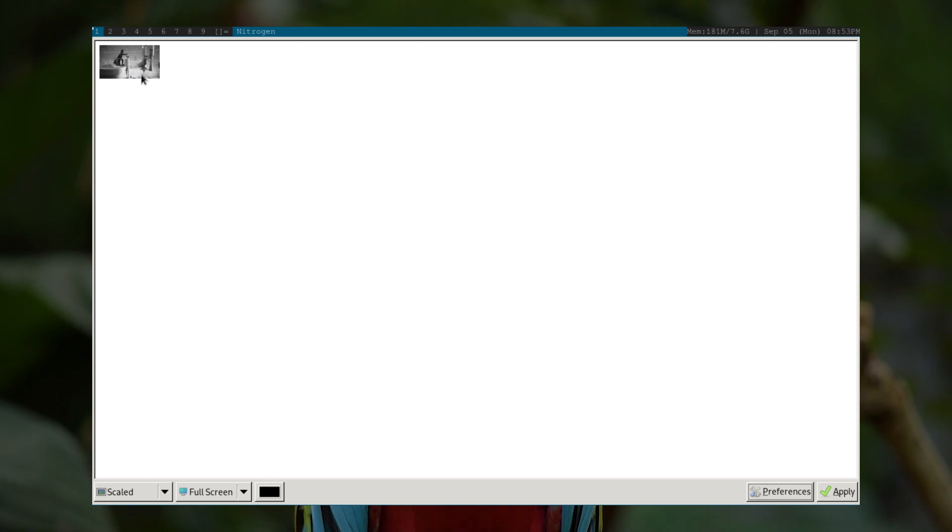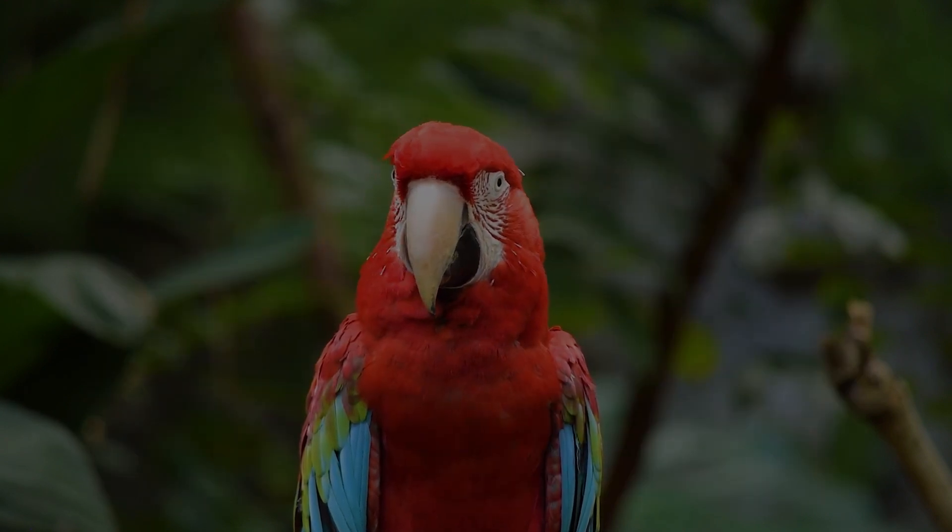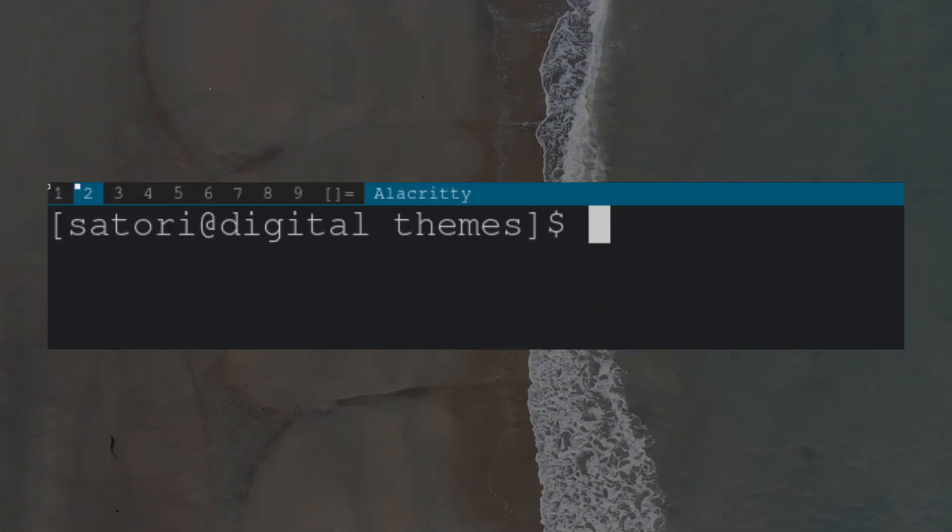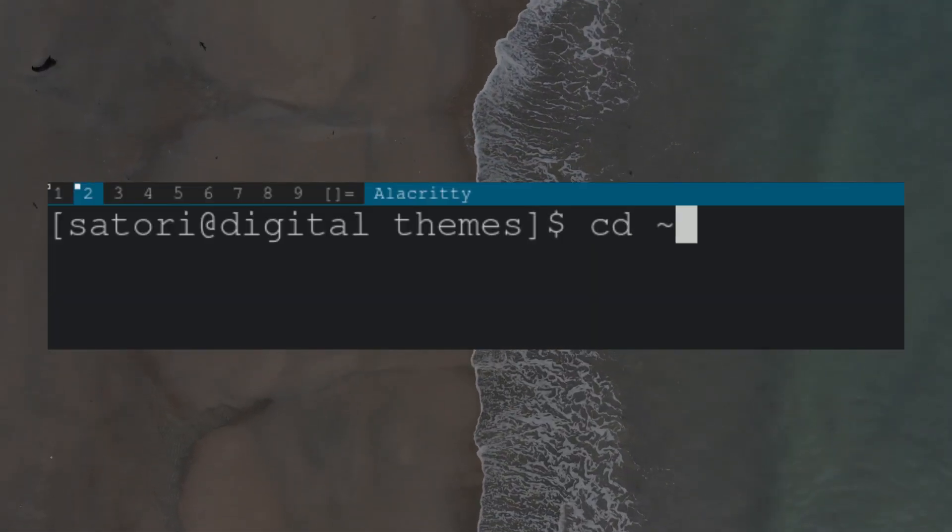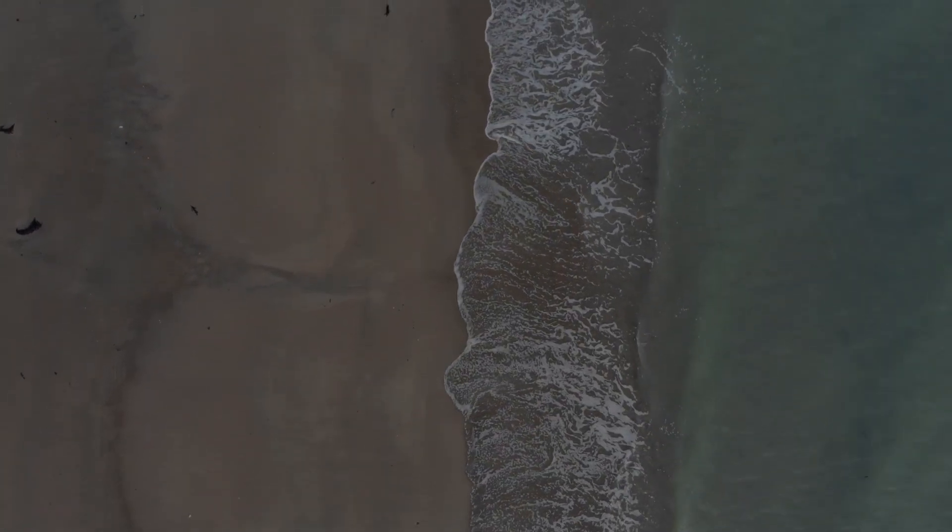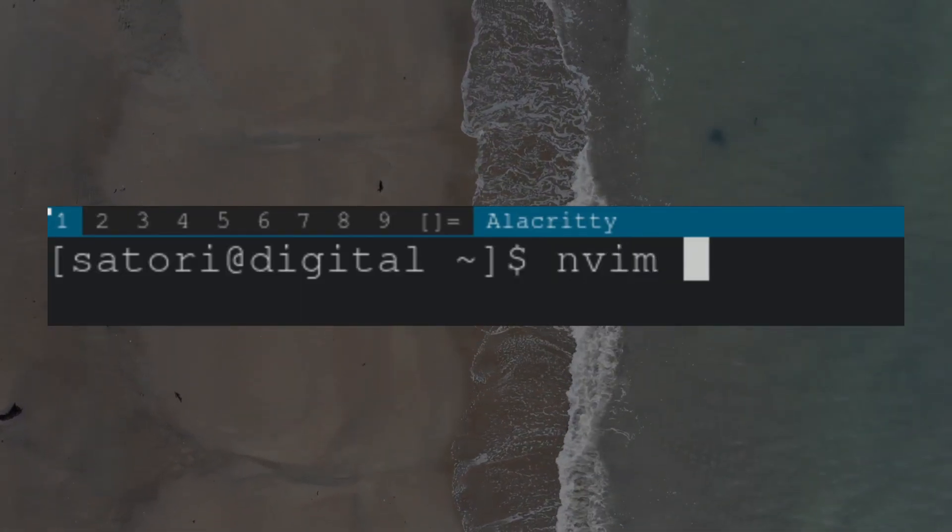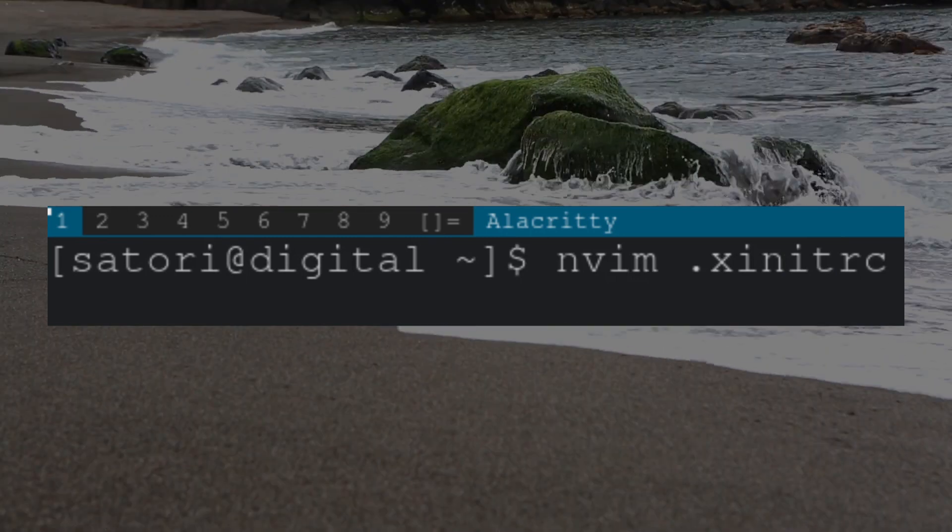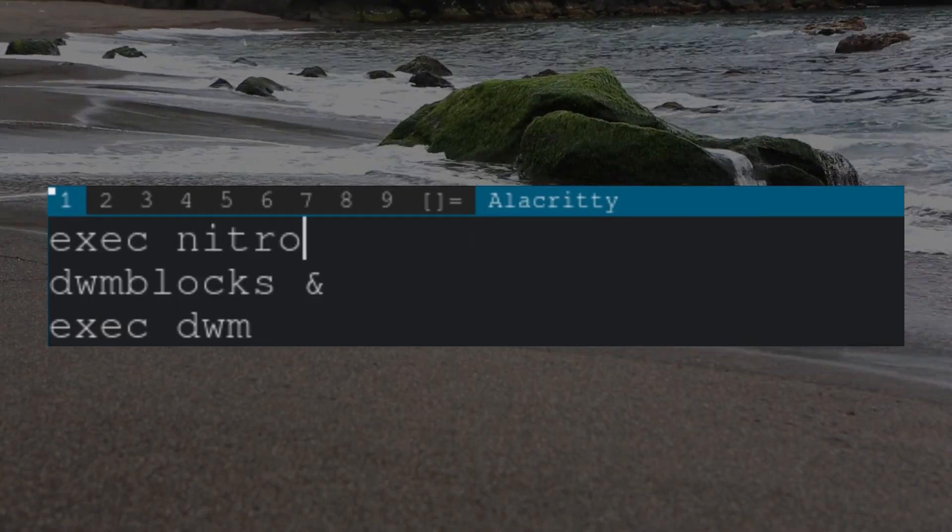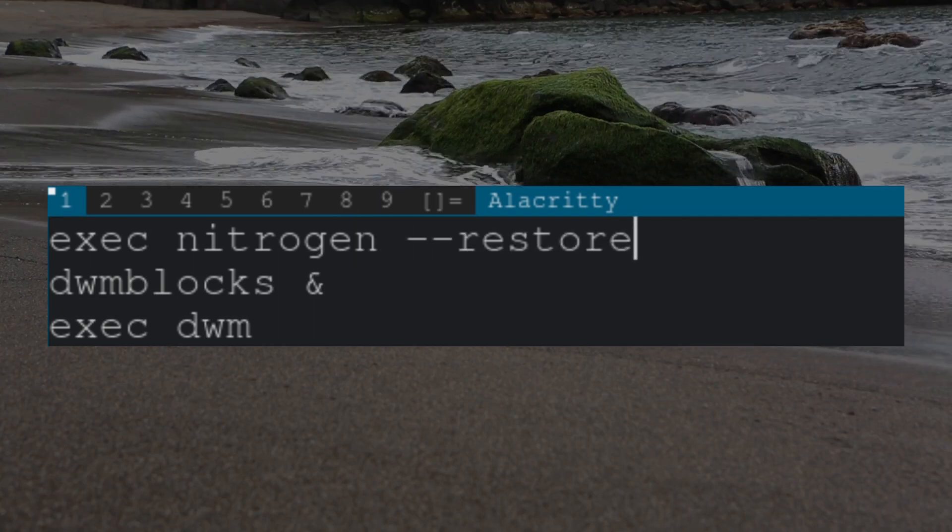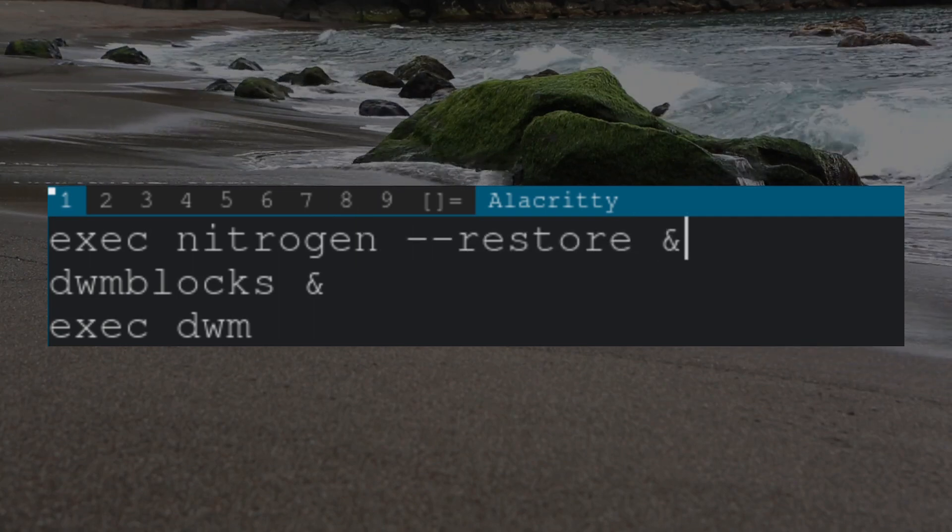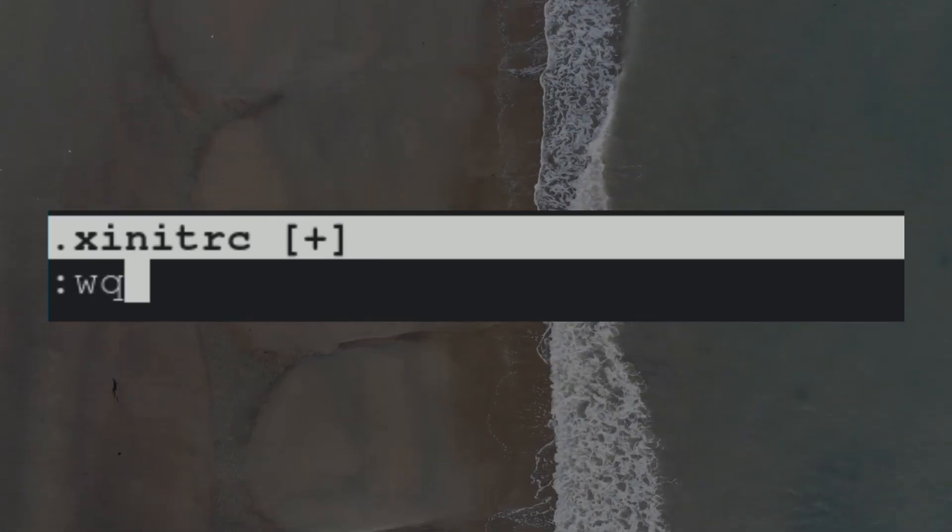The last thing we need to do is add a command to our .xinitrc file, so when DWM is restarted, our wallpaper will be restored. To do this, let's cd to our home directory and open .xinitrc. If you watched the last tutorial, your file should look like mine. If not, make sure to check it out. I'll leave a link below. We're going to add the following command to make sure Nitrogen is restored every time we start our display server. Once that's done, save and quit.